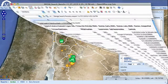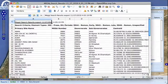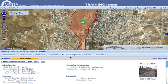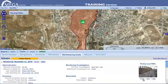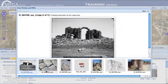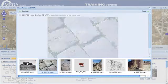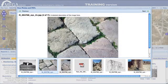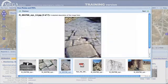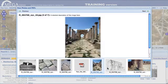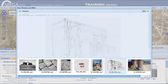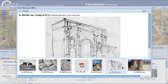MEGA is more than an inventory system. It is also designed to help monitor and manage sites to protect them against a range of threats, including urban encroachment, looting and environmental impacts.